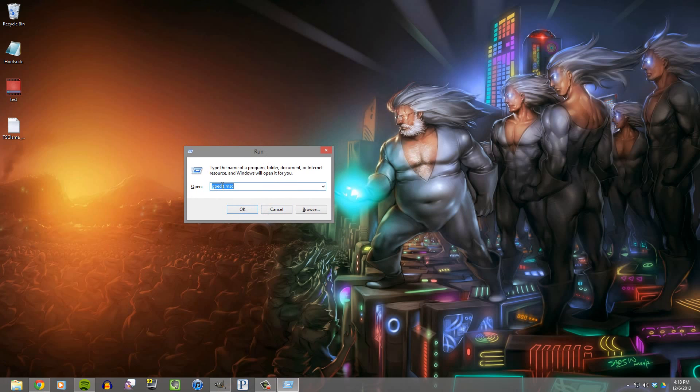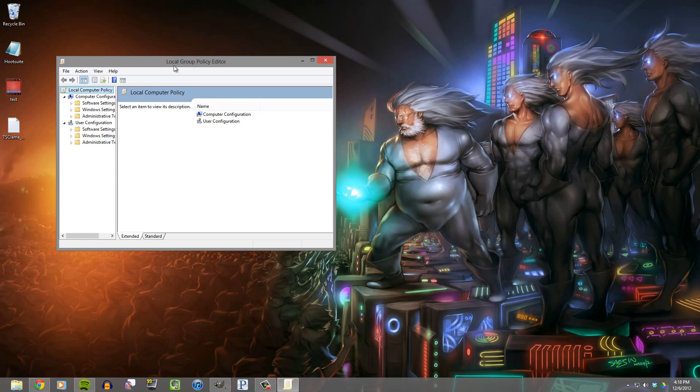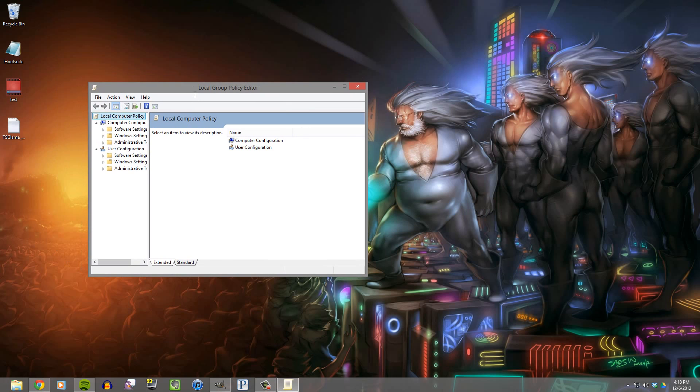From there you'll type gpedit.msc, that's gpedit.msc, and this is your group policy editor. Hit OK and there we go, we've got the local group policy editor open and ready to go.